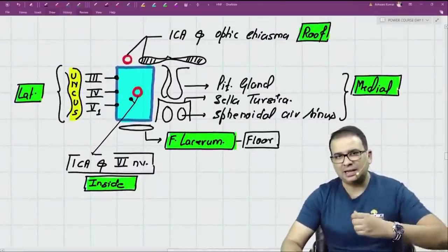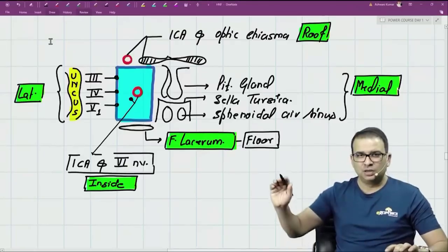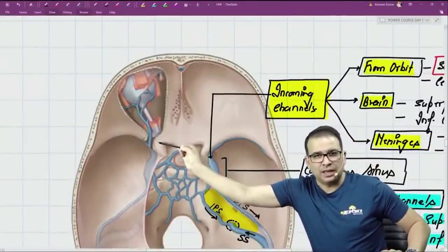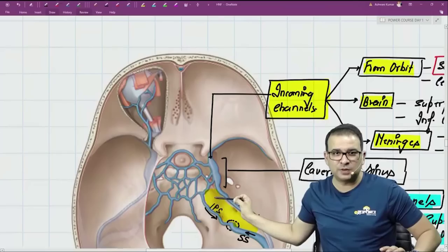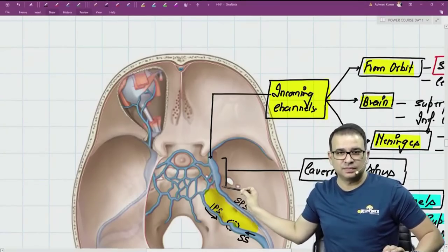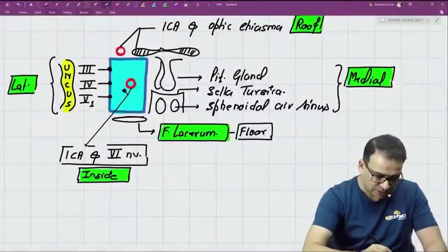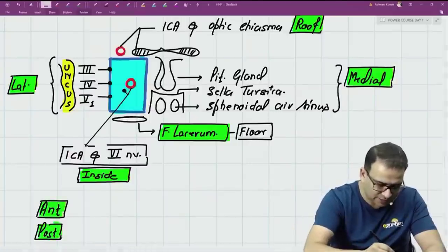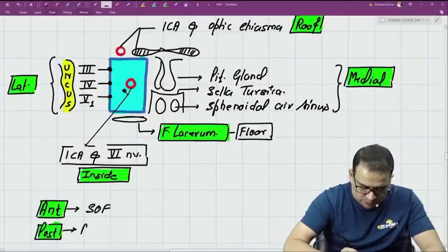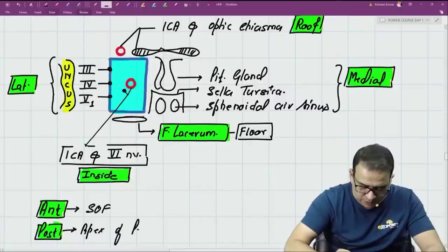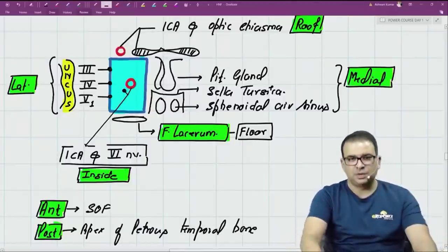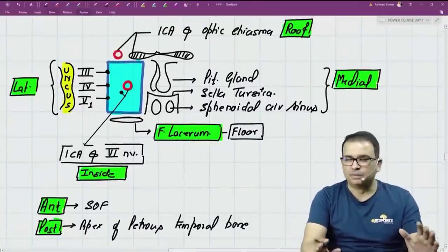In the coronal section, anterior and posterior relations cannot be directly seen. From the previous picture, the anterior relation of the cavernous sinus is the superior orbital fissure, and the posterior relation is the apex of the petrous temporal bone.